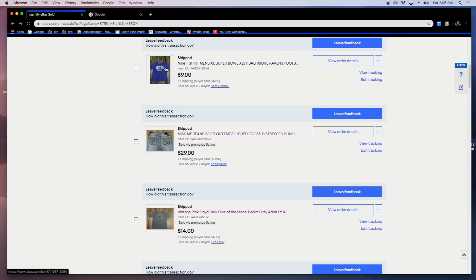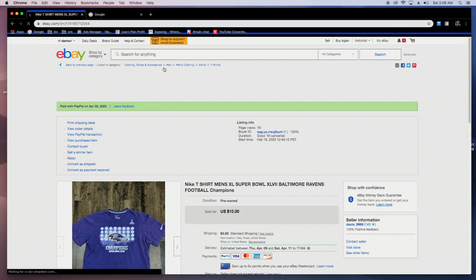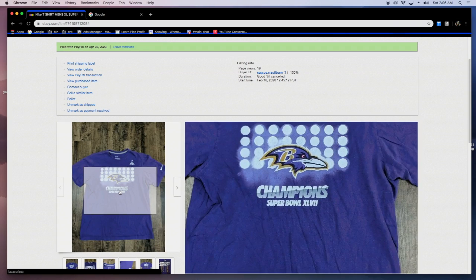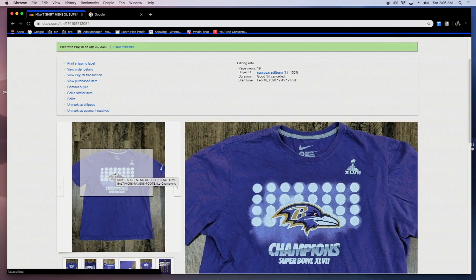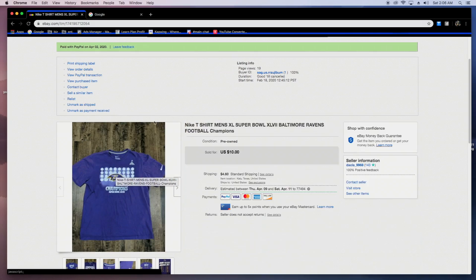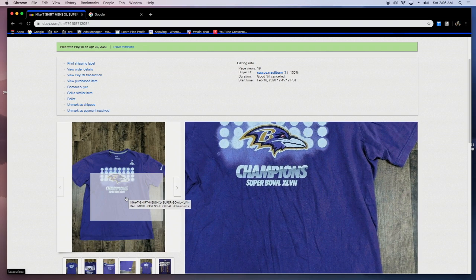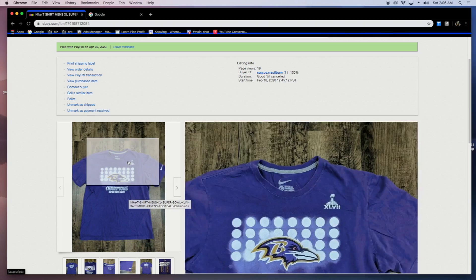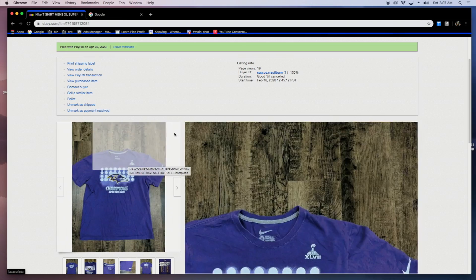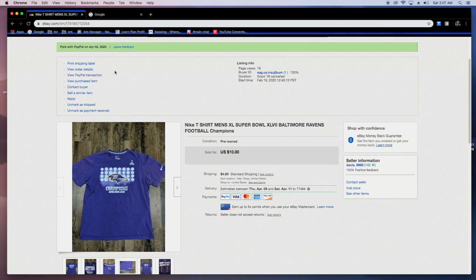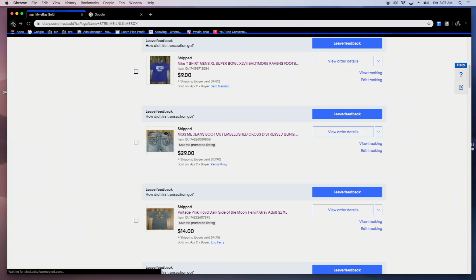Simple, just Ravens, kind of an old school shirt when they won the Super Bowl. Just a little Ravens Nike shirt. I got this at the thrift for a buck. Sold it for nine plus shipping. Not crazy, but like I said, as you can see, those start to add up. And you can make a lot of money on those.